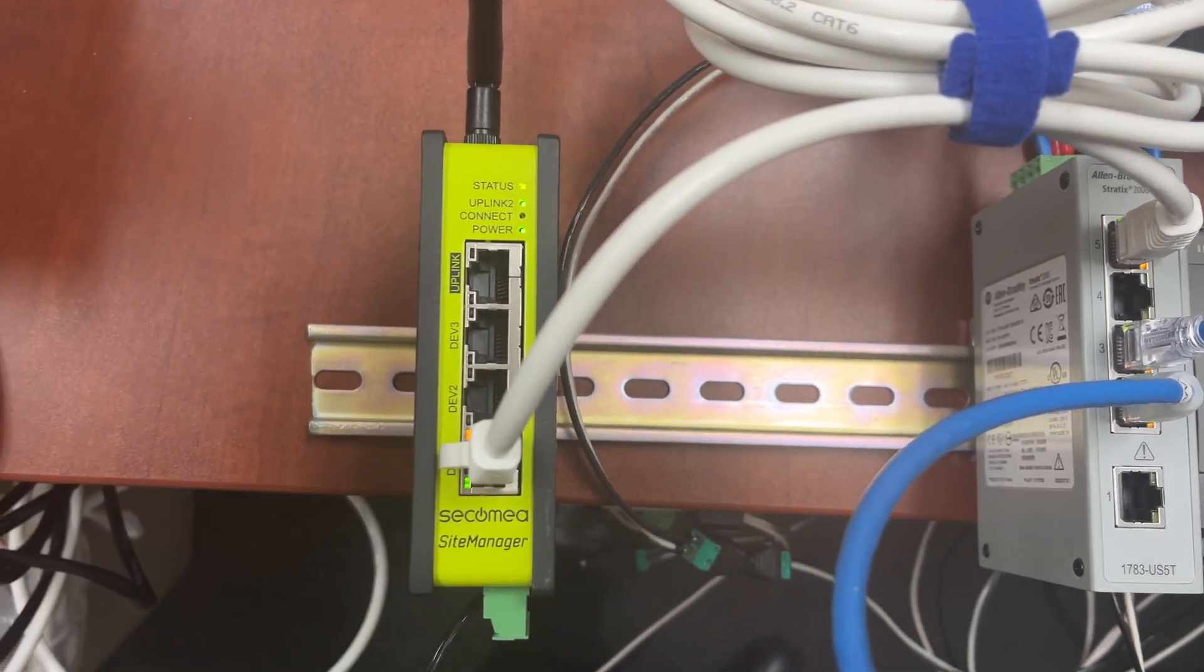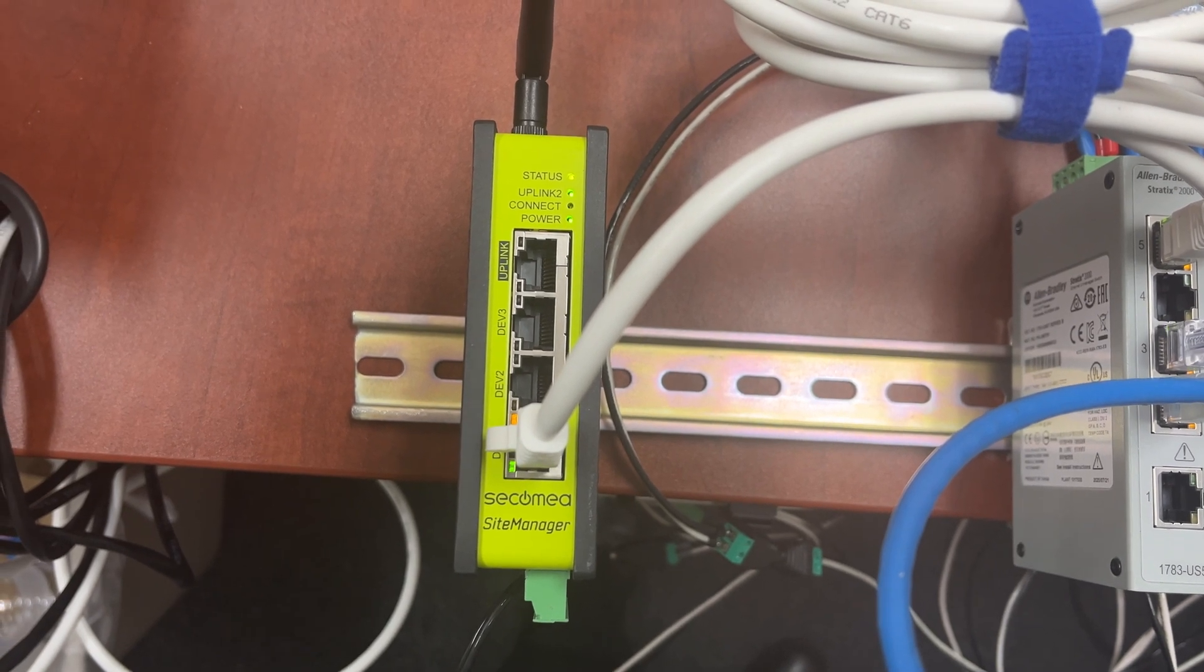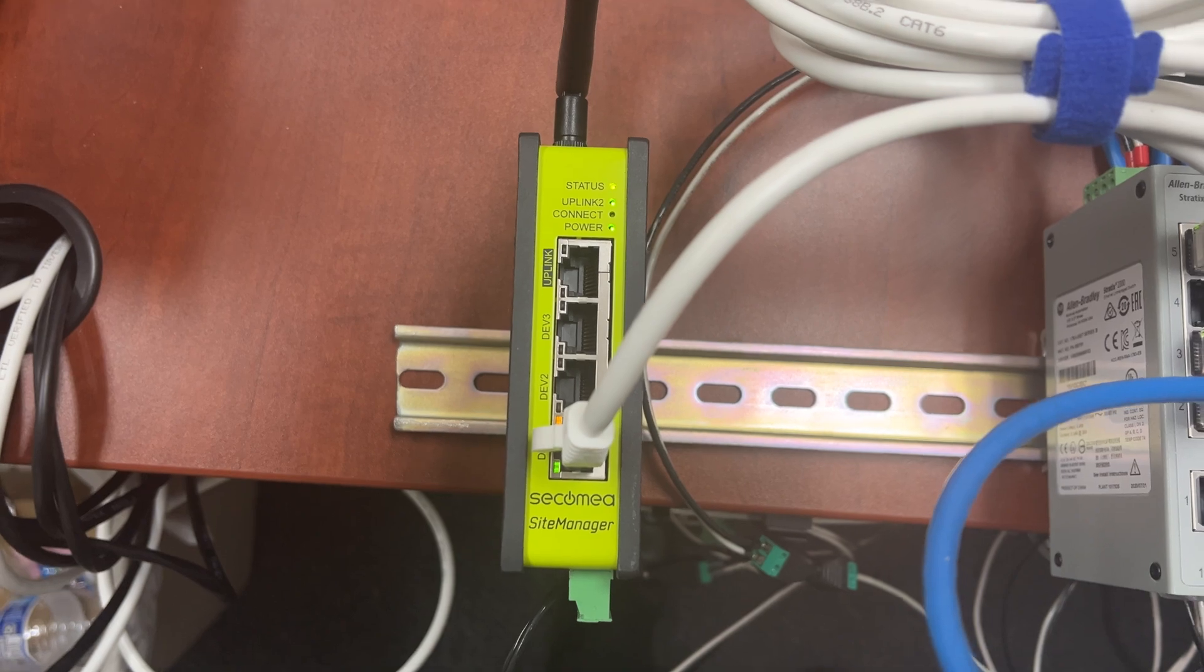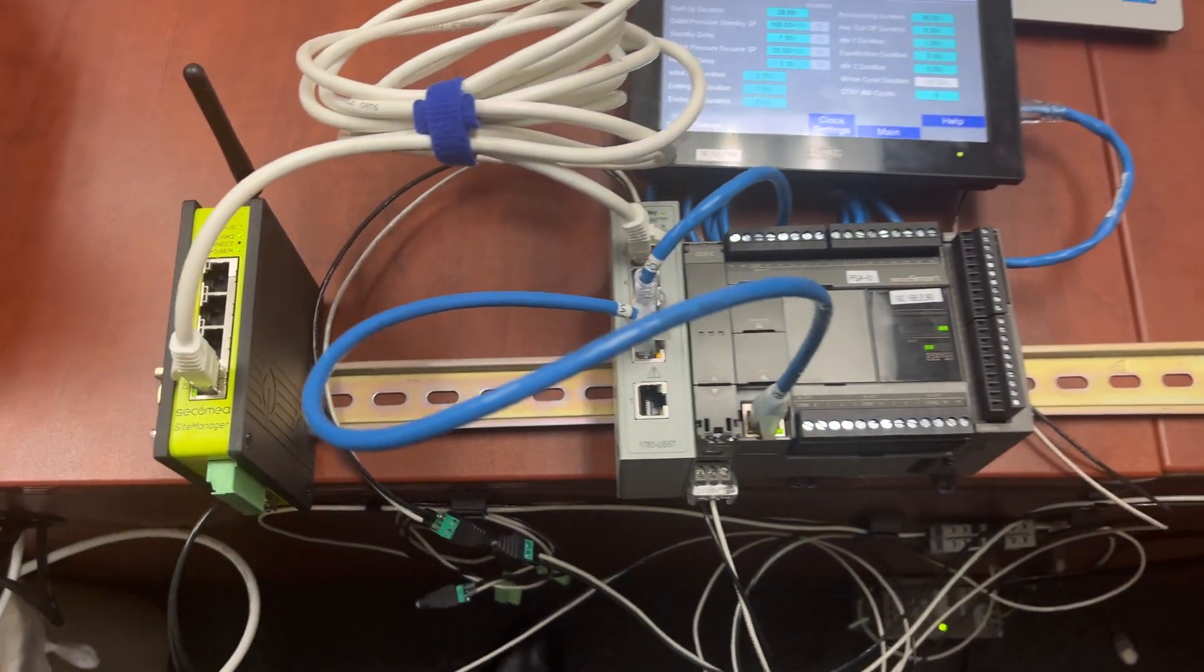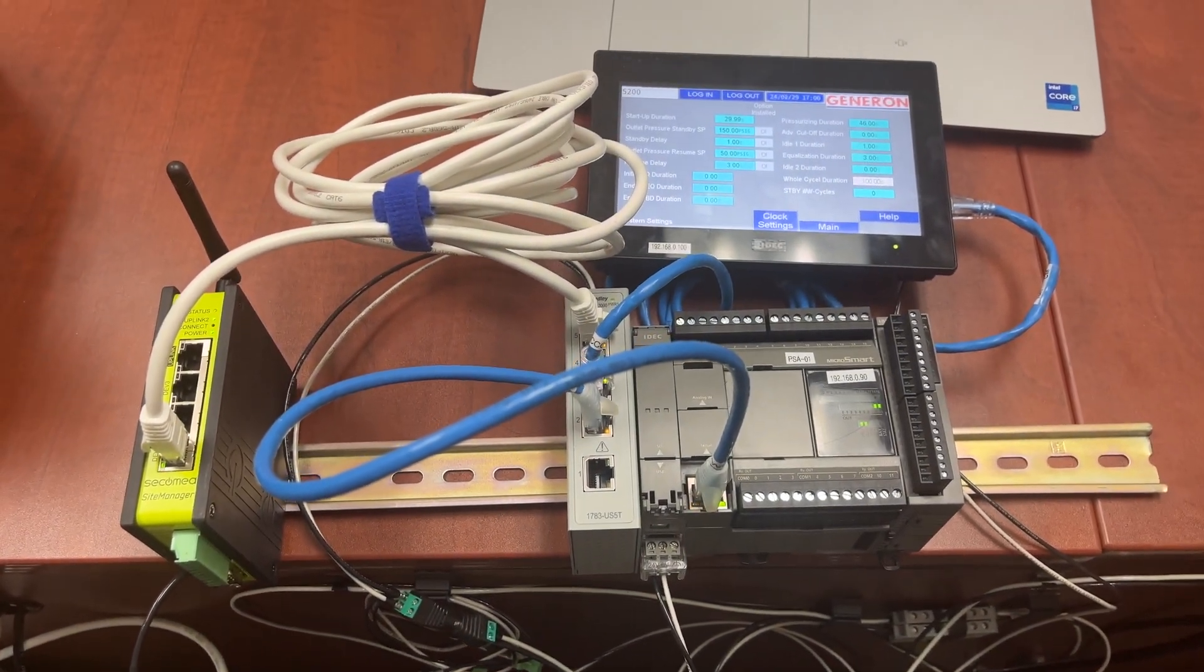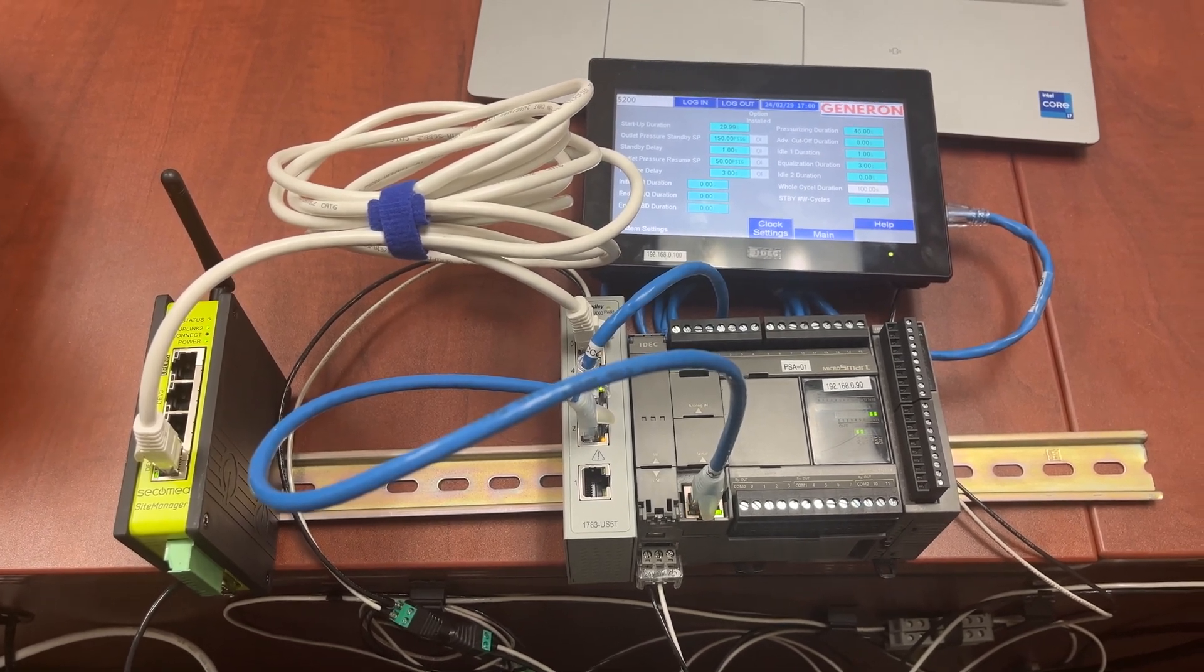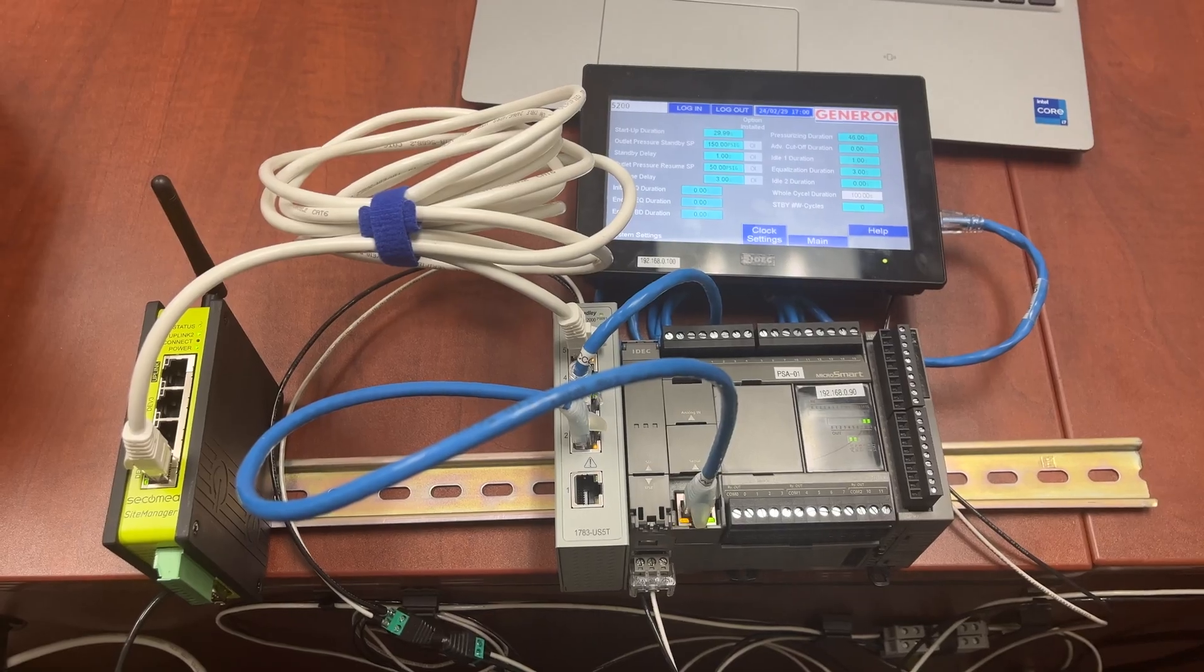With the gateway connected to the local Wi-Fi network for internet access, now we can remotely control the HMI from anywhere with internet connection on the computer.